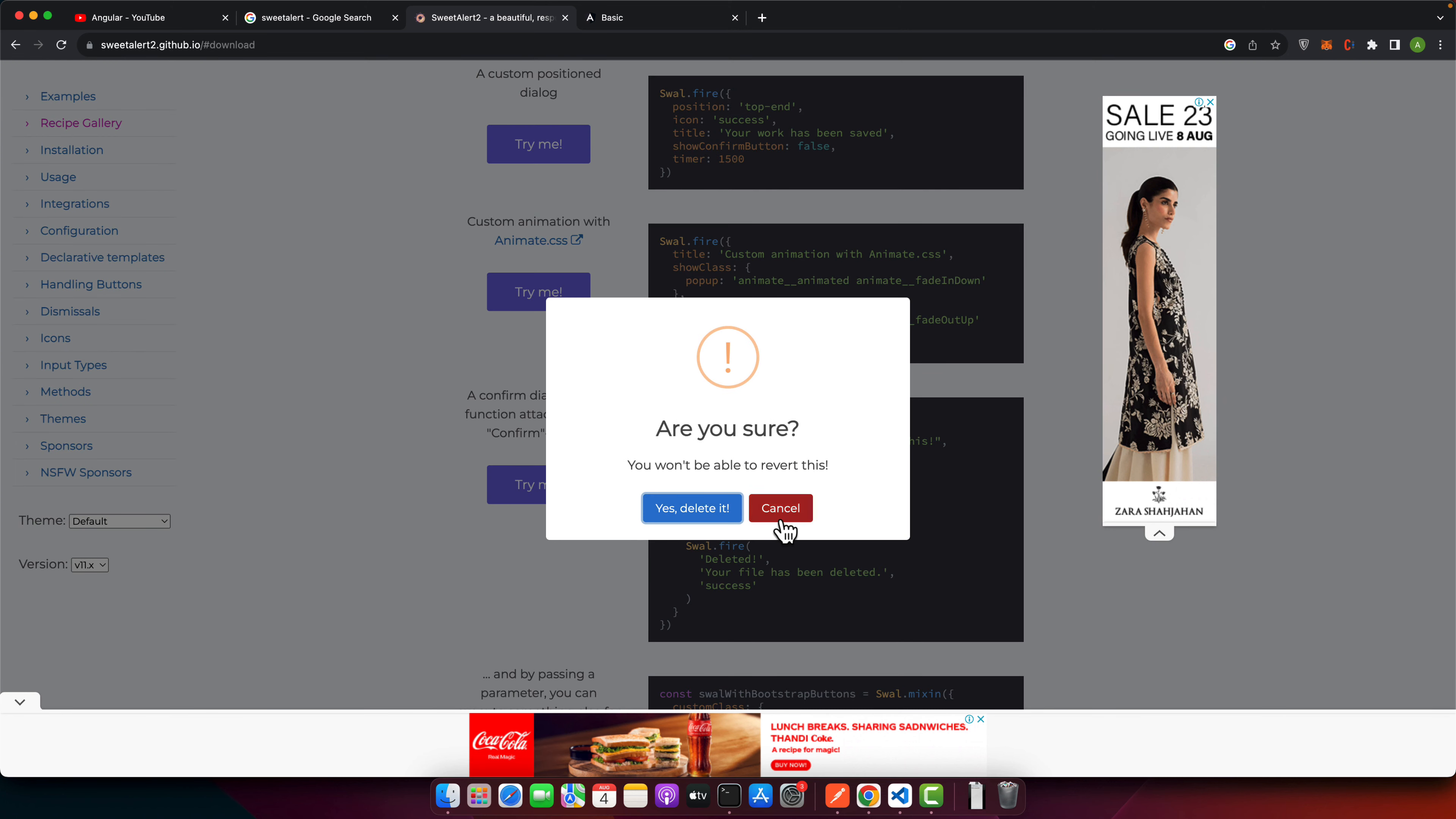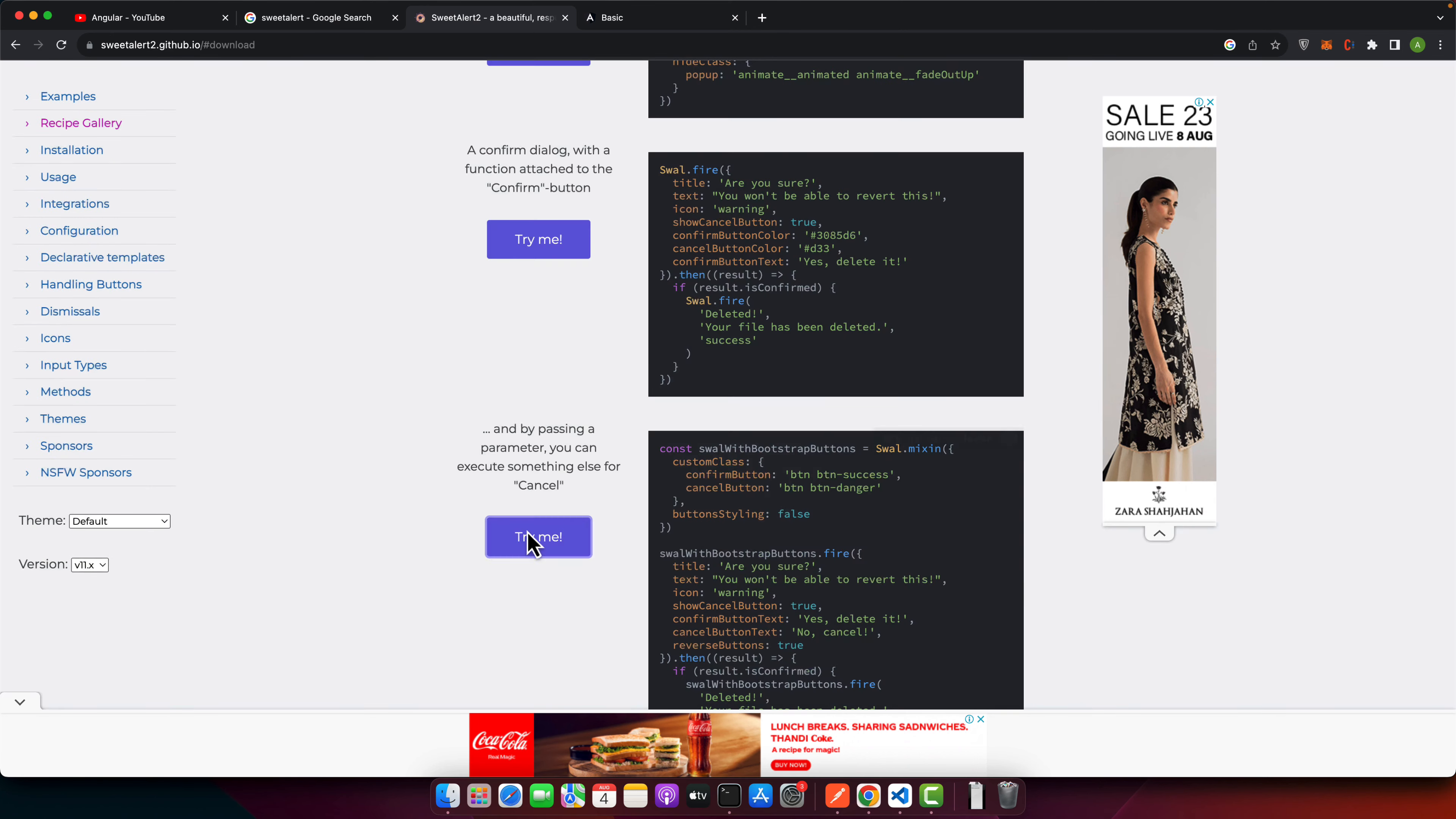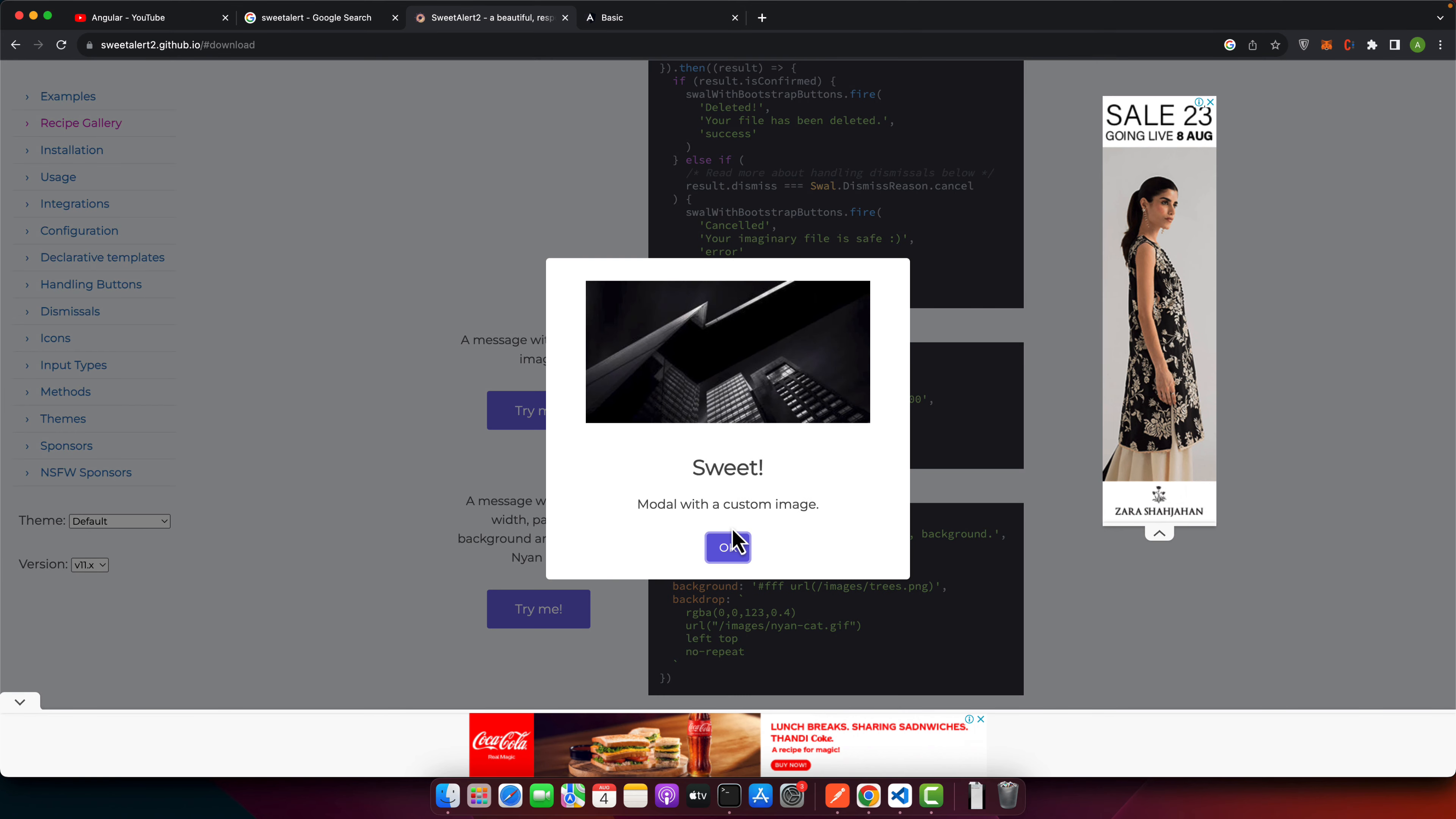And after we have the confirm dialog with function attached to confirm button. So this is kind of same thing that it will show the another dialog when you click on the confirm. And after that, and by passing a parameter, you can execute something else for cancel. Okay, so this is also same kind of thing that we have discussed already.